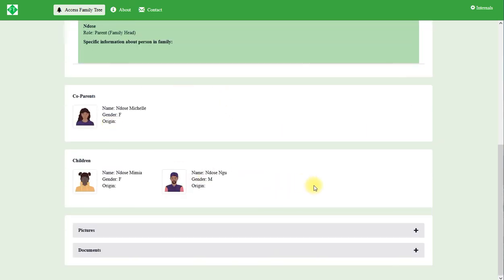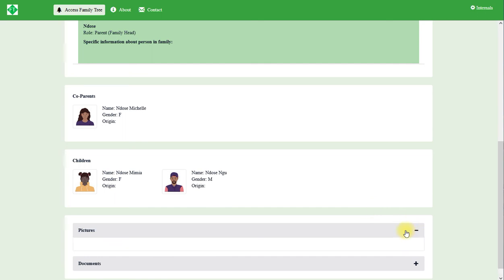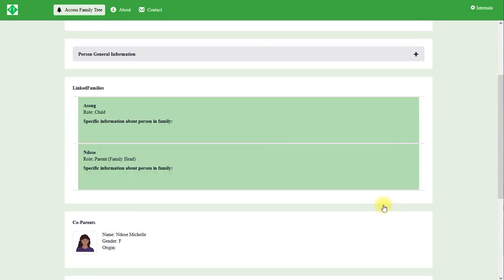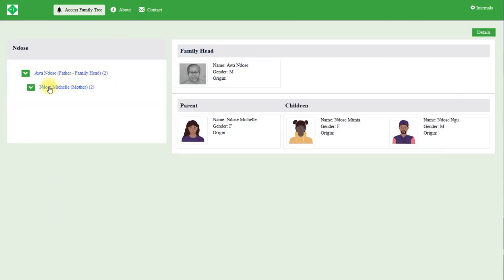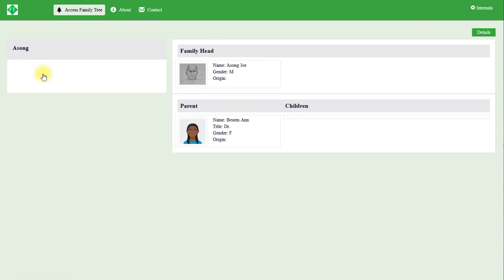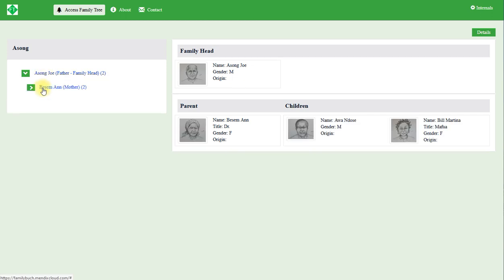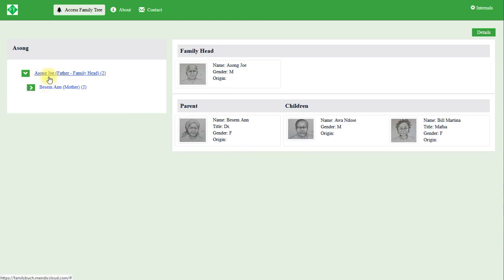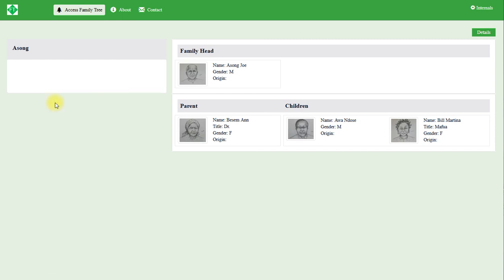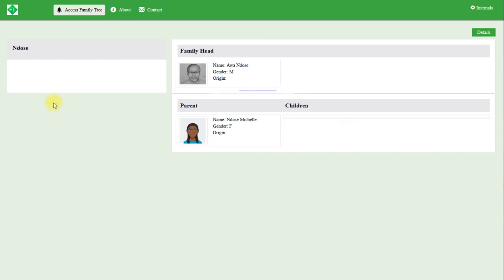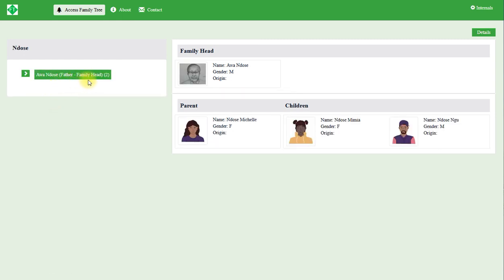His own family. Let's see, no picture and no document. Let's go back. Now if you click on Mr. Ndozer Ndozer, the platform will take us back to where he is a child. Let me click on him. Now he is a son of Mr. Aasung and Mrs. Besem. So this is Mr. Awa Ndozer and the two children. If I click on him again, the platform will carry us back to where he is a parent, he is a family head.